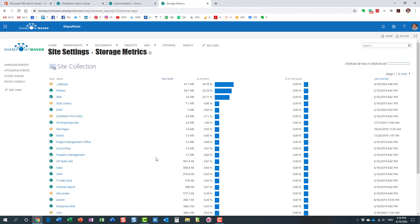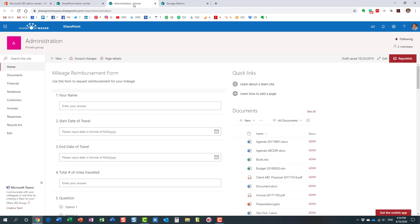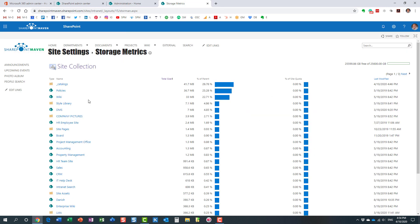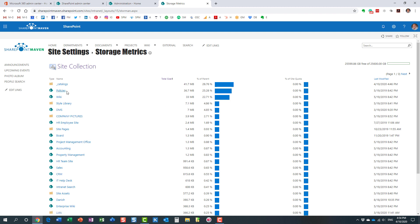And if this was the only site, if this was the only site then you would pretty much see it all right here. But because I have subsites, look at this. It actually shows me all the subsites and the storage taken for each of the subsites. So very, very convenient. And it automatically already sorts in the order, right, with the largest being on top and smallest being at the bottom.